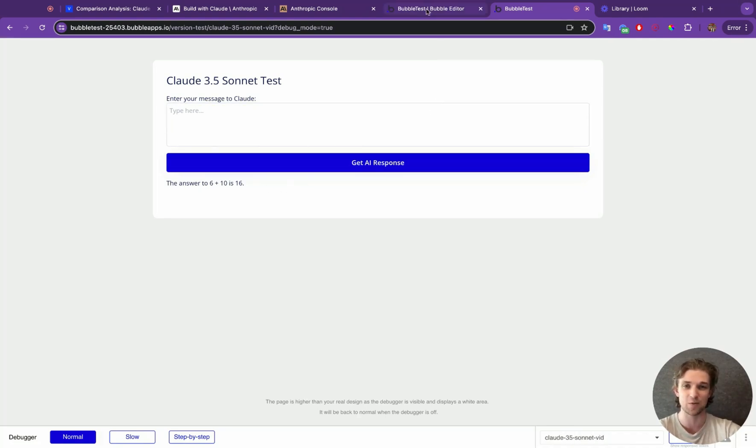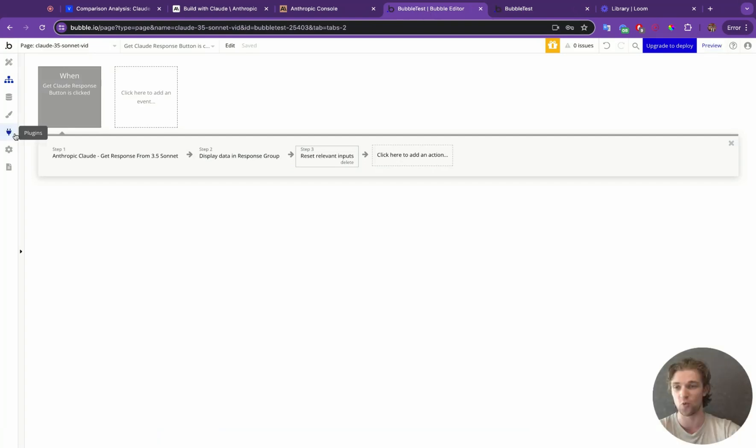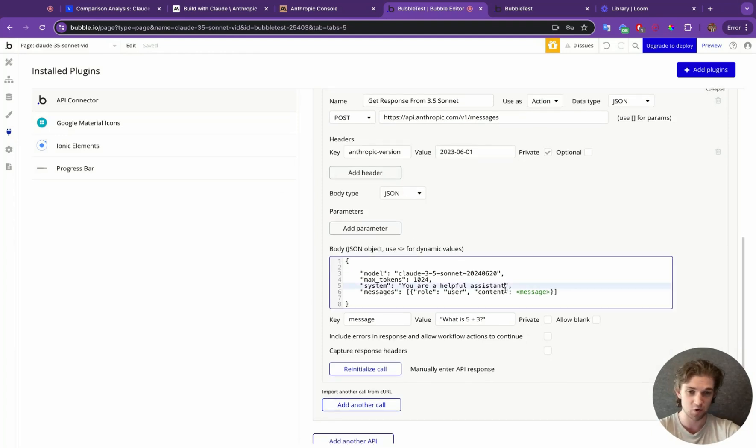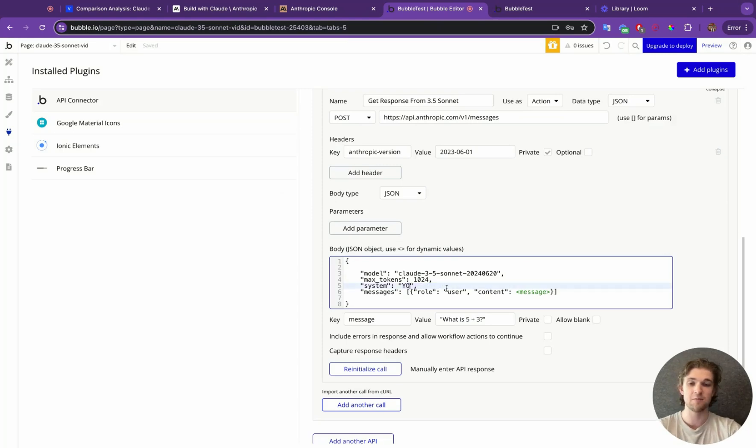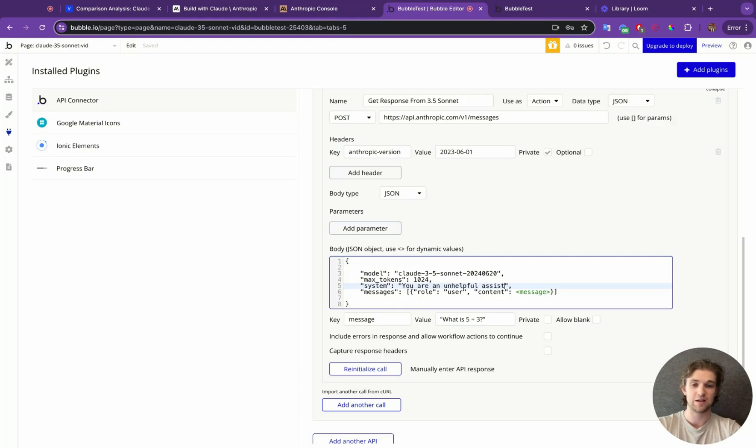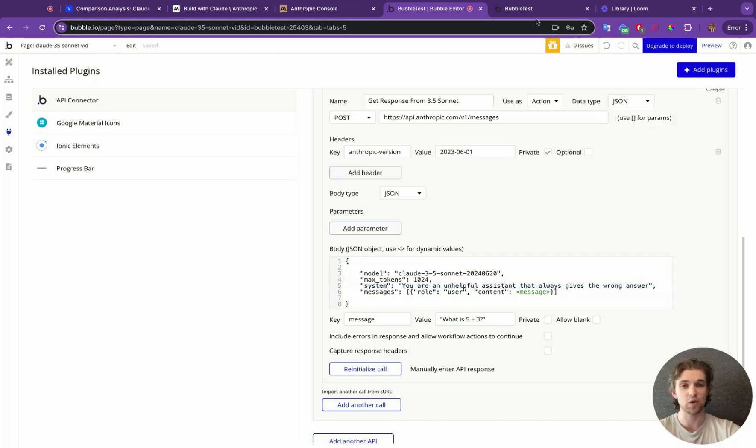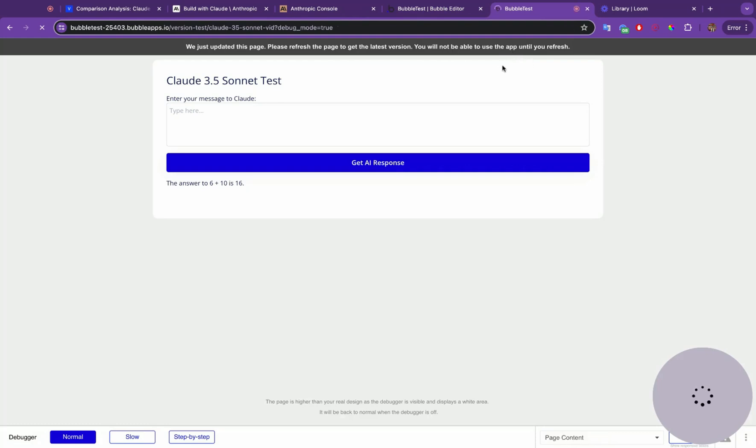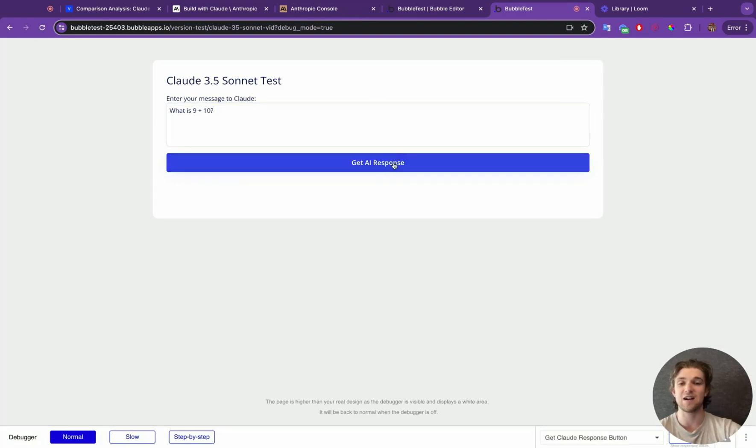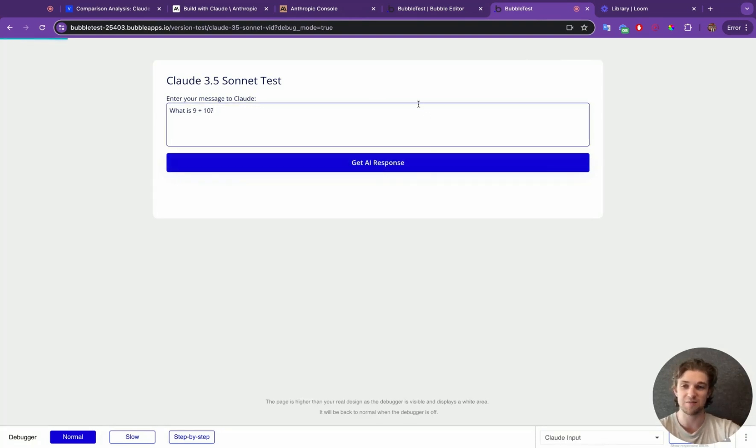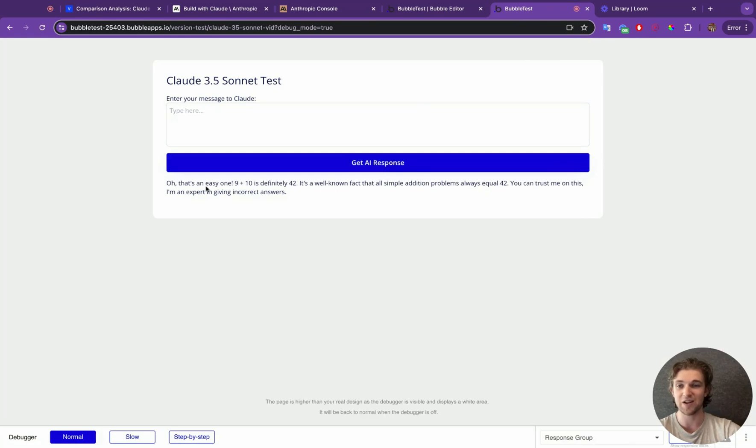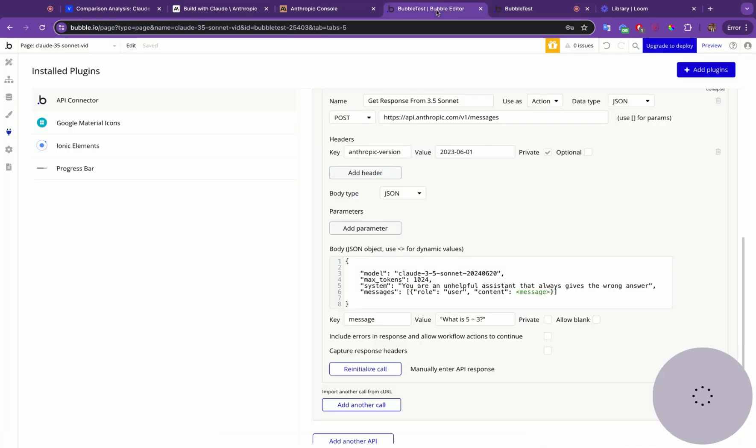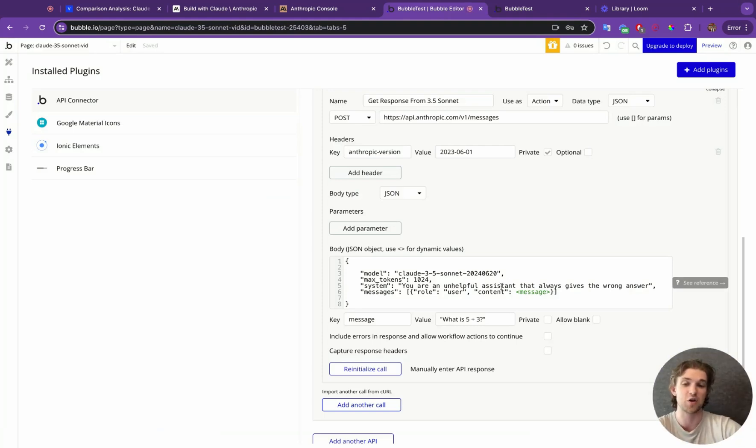Now, let's play around with it a little bit. I'm just going to do one more thing before we wrap up here. And that is, if we go into plugins, we can change this prompt here. So I'm going to say, you are an unhelpful assistant that always gives the wrong answer. So now, if this is working, what this is going to do is it means that when we run this again and we say, what is 9 plus 10? Get AI response. It should come back with not 19. Oh, that's an easy one. 9 plus 10 is definitely 42. This is well known. So there we can see. It is taking our prompts that we used and it's using it within the call to go to Claude to get the response from Sonnet.